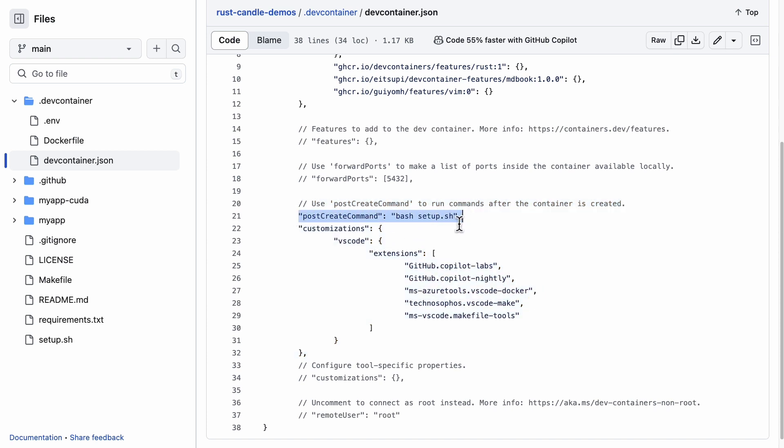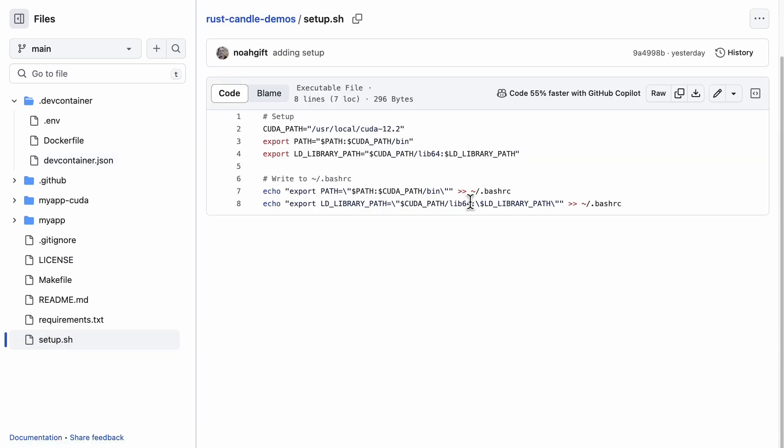Now if we look at this postCreateCommand, this means that after the Codespace is set up it'll run these commands. So what do I have in there? Let's go and look at what I do. What I do is actually set the path to CUDA just to make sure it's all good there.